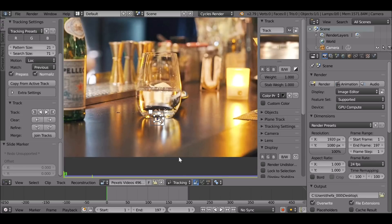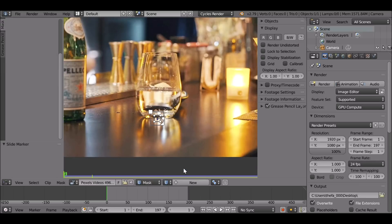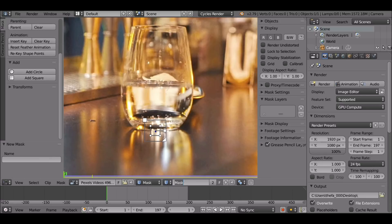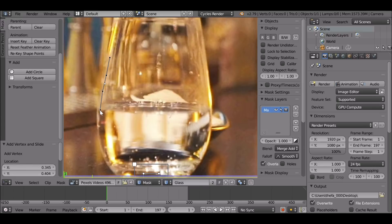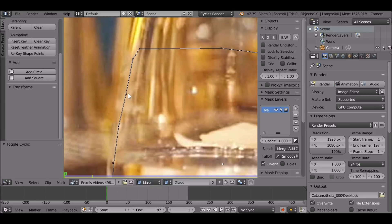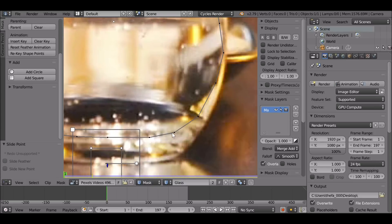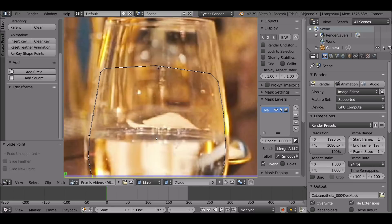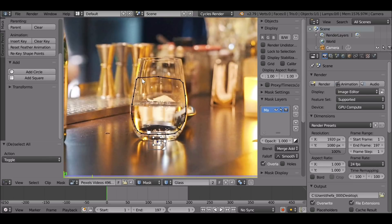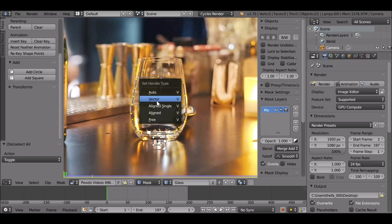The next thing we can do while we're here is create a mask. Let's change this to the masking mode, create a new mask and call it 'glass'. Then if we hold Ctrl and left-click we can create some points. We just want to trace around here — this is where the liquid is going to be. Then hold Alt and press C to close the mask. Now we can go back and refine this. Press A to deselect, then press A to select them all, then press V.